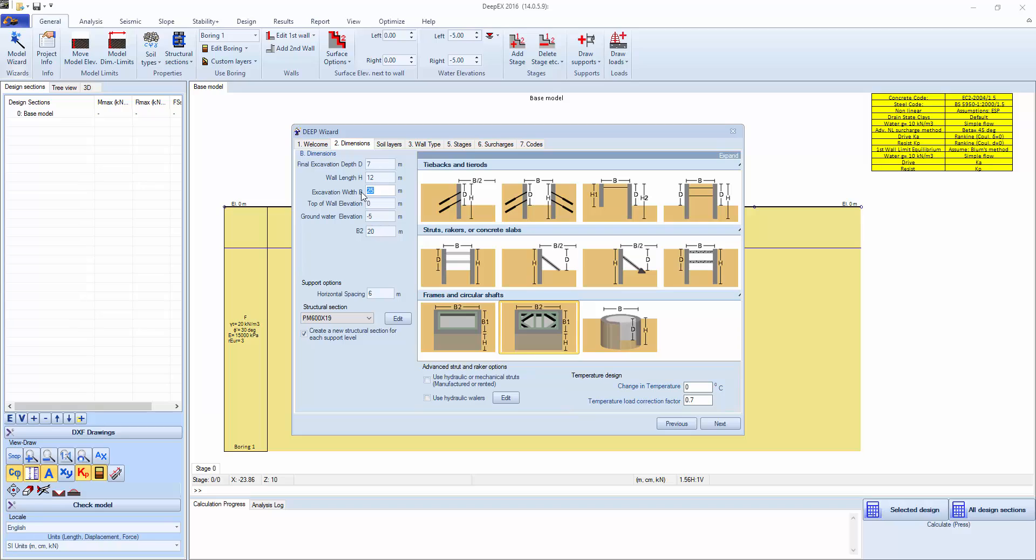We're going to specify a 7-meter excavation and a wall length of 12 meters. We're going to set the excavation width as 12 meters, top elevation at 0, and groundwater at elevation minus 5 meters. The secondary length of the excavation along the x-direction we're going to set as 24 meters and define the horizontal spacing as 5 meters.